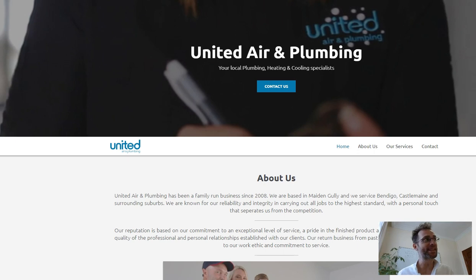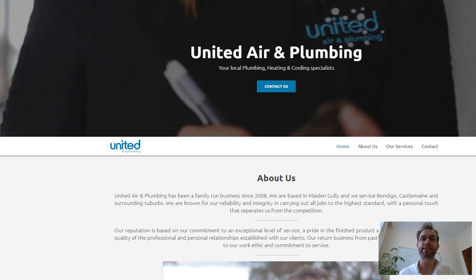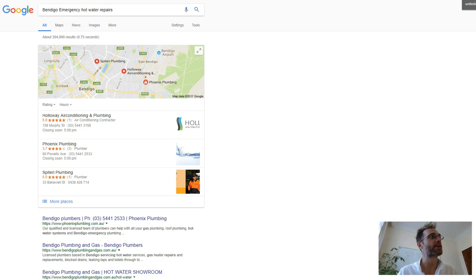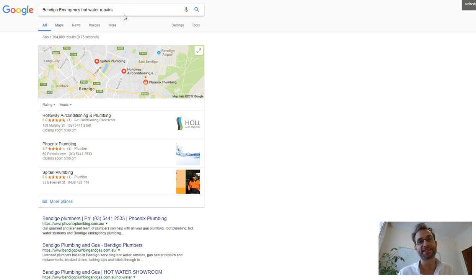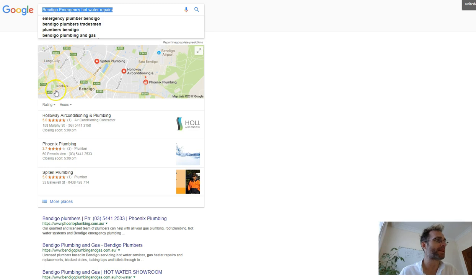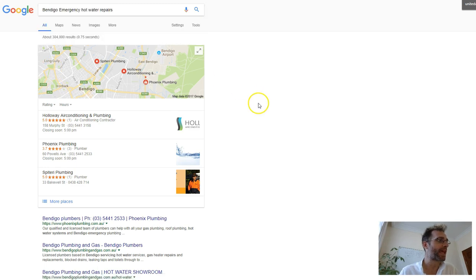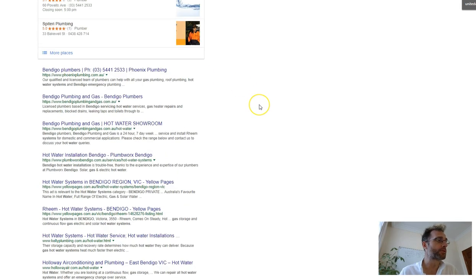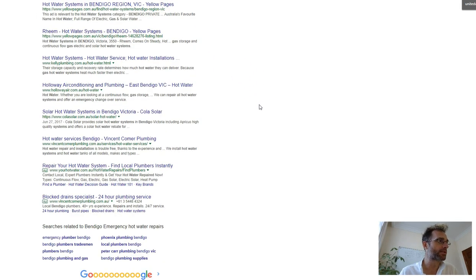During the email exchange that we had, we were speaking about the keyword Bendigo Emergency Hot Water Repairs. So the first thing I've done is type that into Google and unfortunately you're not in the top 10.